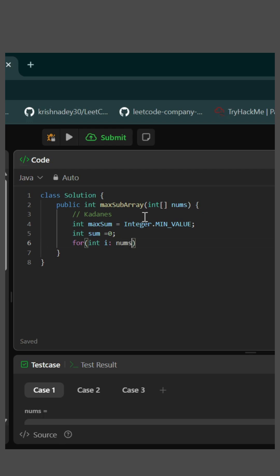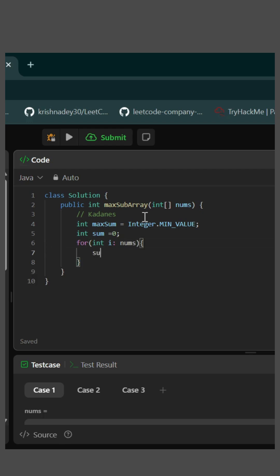For every integer i in nums, we will first add it to our sum variable and then check if max sum and sum is greater than max sum or not. If it is greater, we can just update max sum to the current value of sum.